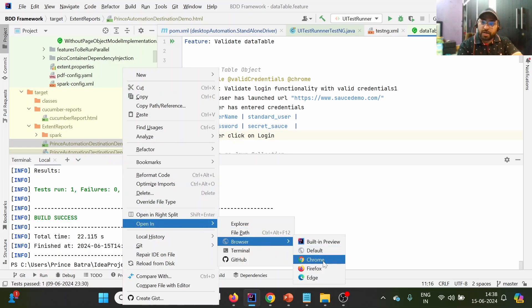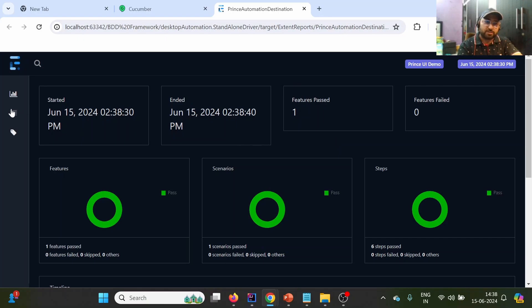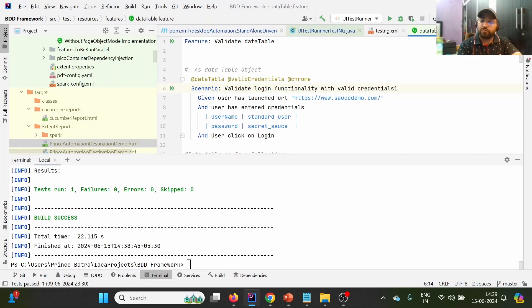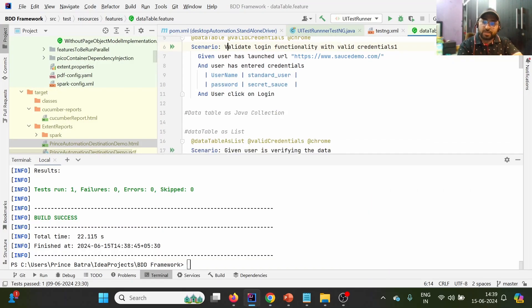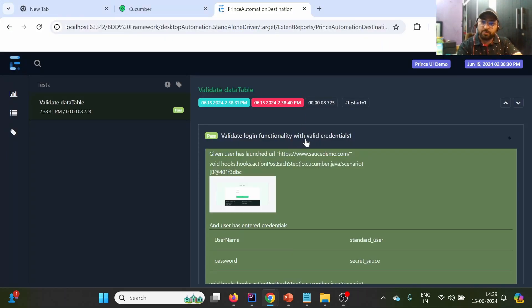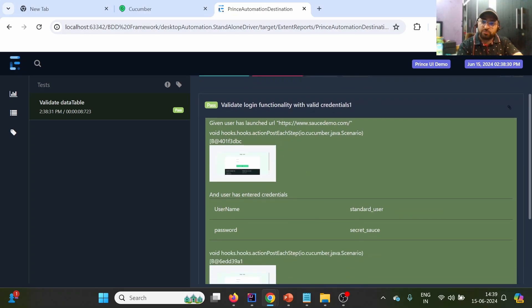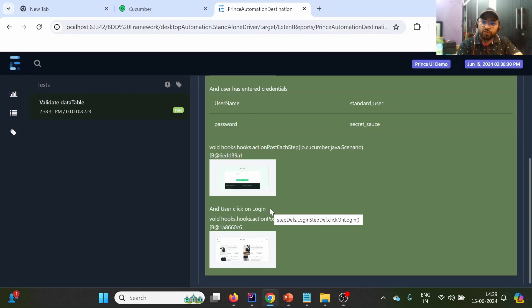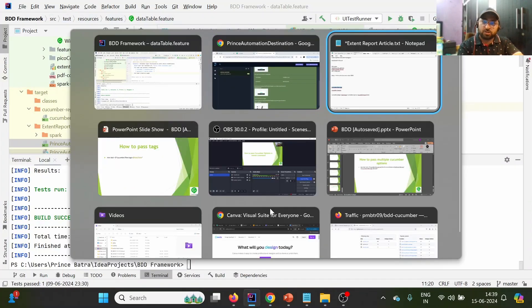Let me open the Extent report to confirm. The test case name is 'Validate Login Functionality with Valid Credentials', whereas the default test case name is 'Given user is verifying data'. We executed @DataTable, so it shows this test case name. It has three steps: launching the URL, entering credentials, and clicking on login — all passed.